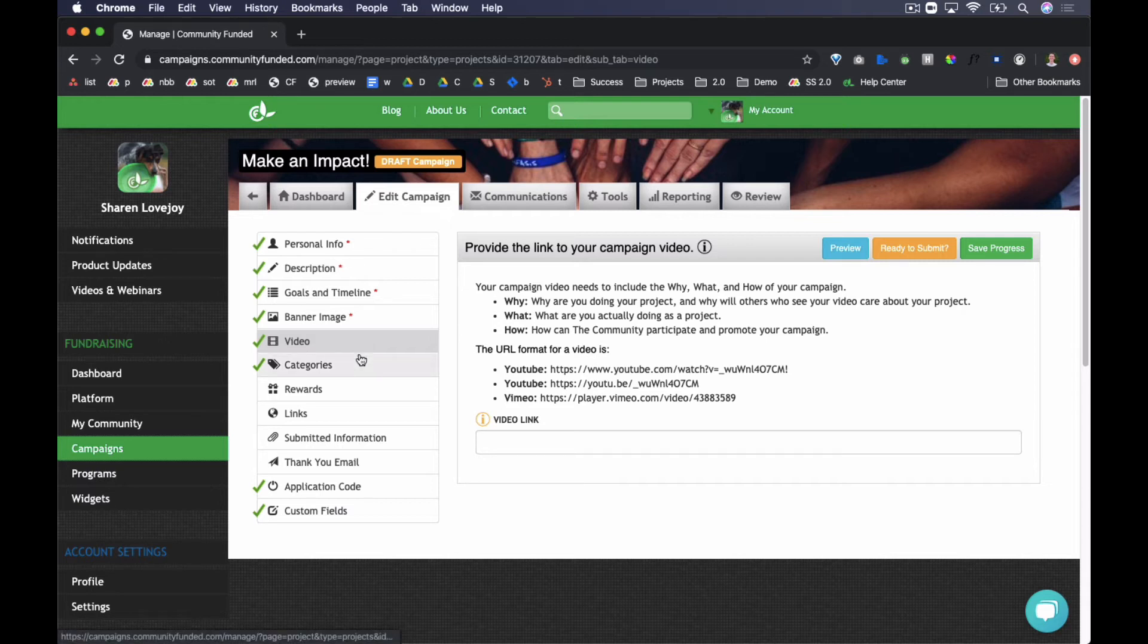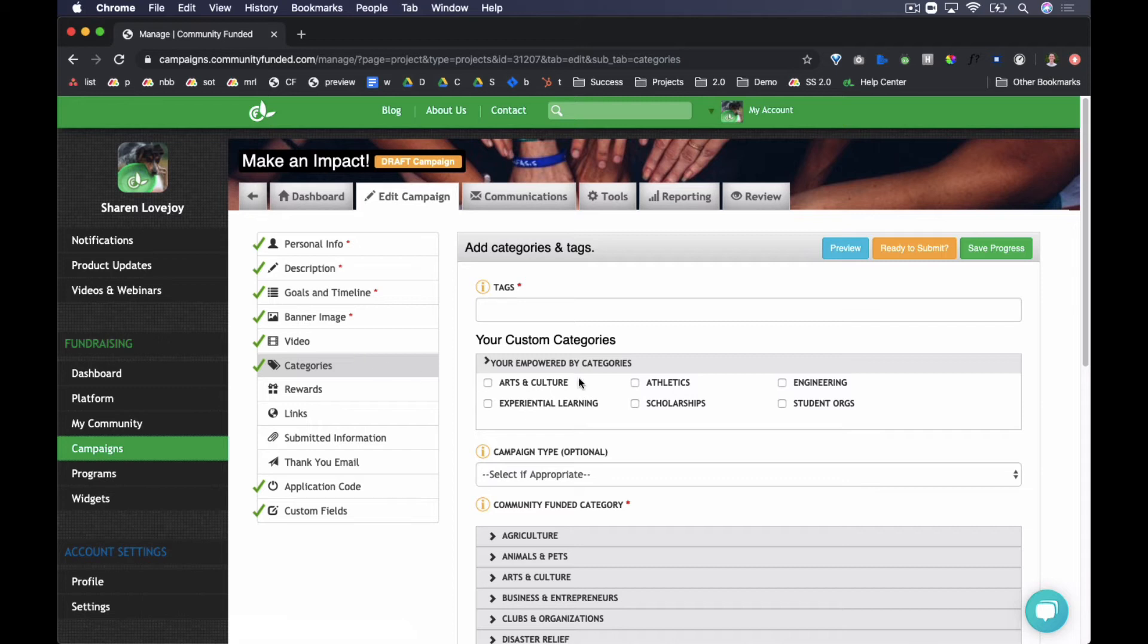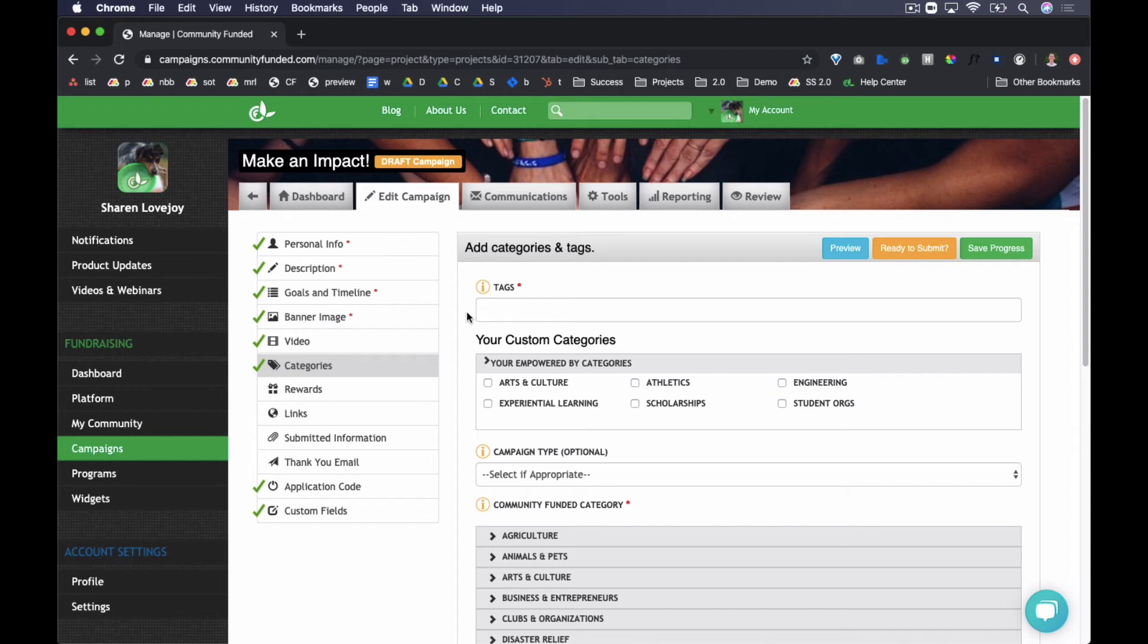In Categories, set tags and categories. Your institution might choose to implement custom categories. Otherwise, choose from the community-funded categories below, and set tags that would be searchable in the search bar if you have that turned on on your site.